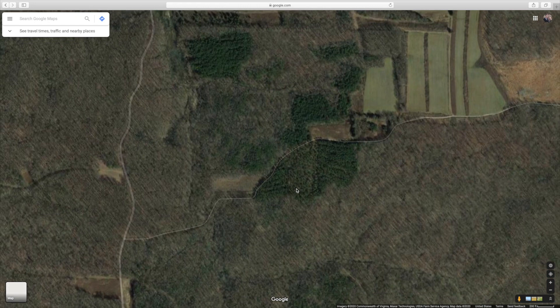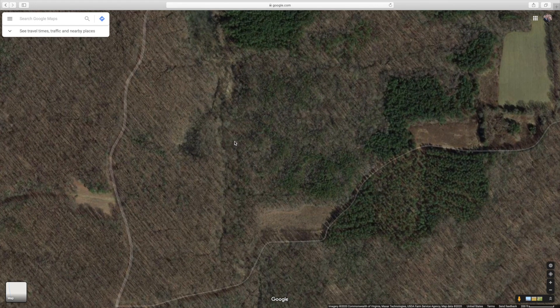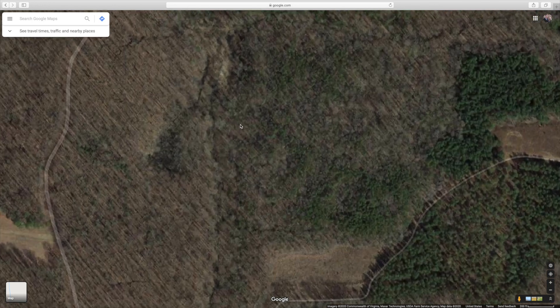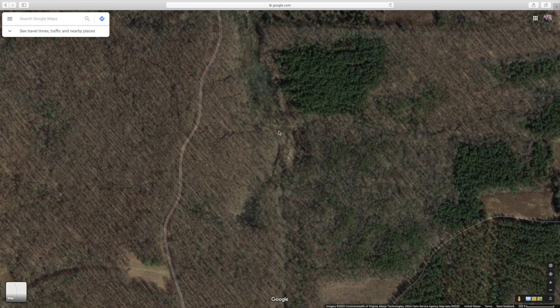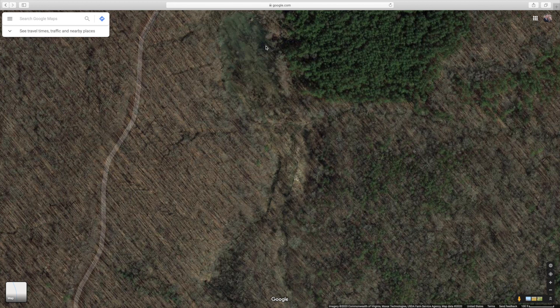Another thing that could create an edge is if you see that there is water present. Right here we have a creek that runs - you can see the water here - and that creek is running down through here. Anytime you have the presence of water like that, it's going to create a different habitat, and that's going to create an edge.